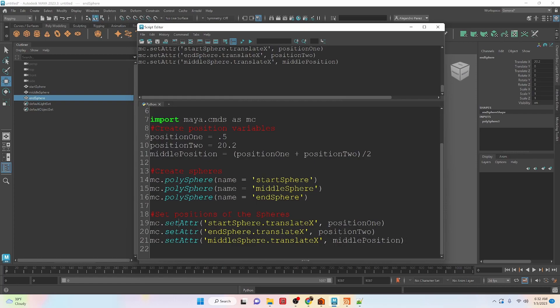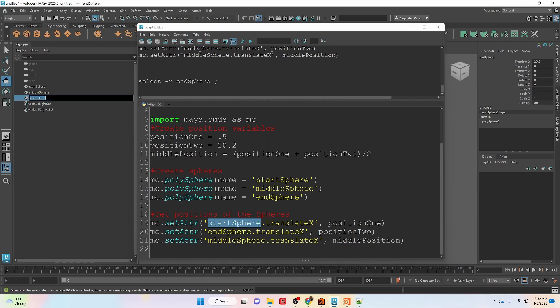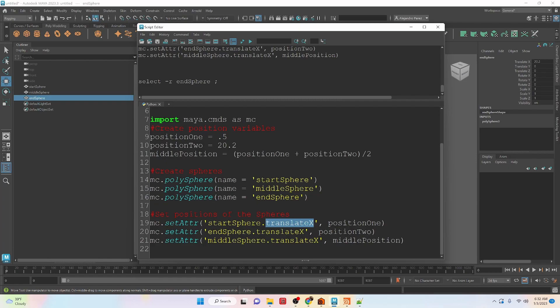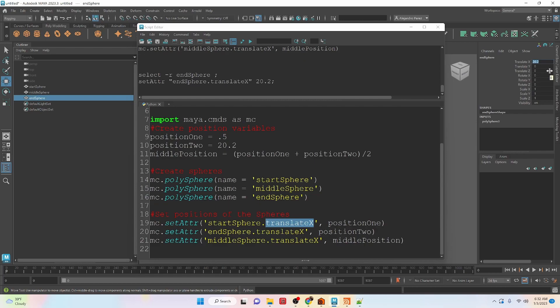Basically, the set attribute right here. We have to get the name of the object, which is there, then the name of the attribute that we're trying to change, which in this case is translate x. And if you didn't know that, you can take that value, set it here, and you can see that we have a sphere dot translate x. So that gives us an idea of how to kind of get an attribute that we want. And then we put a comma with the value that we want to set it to.